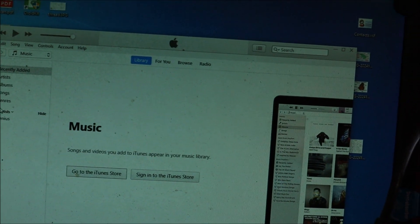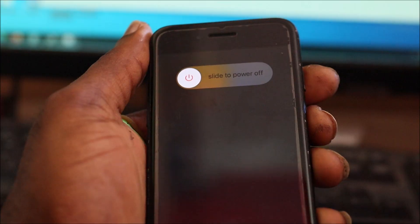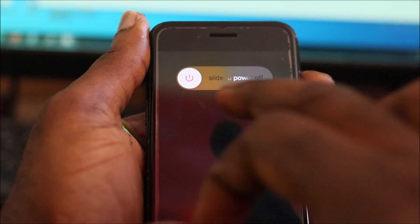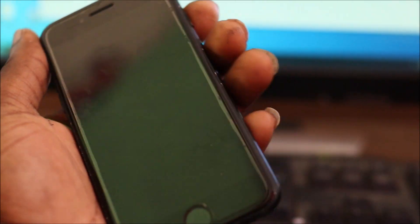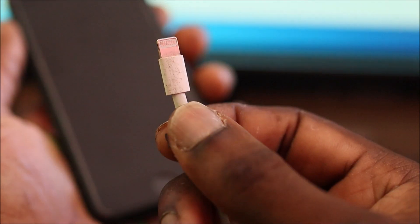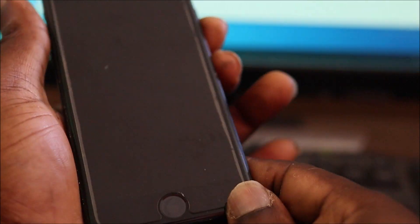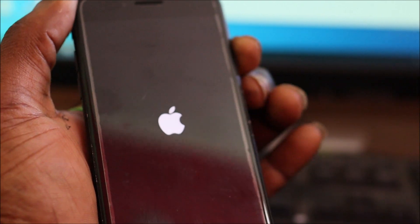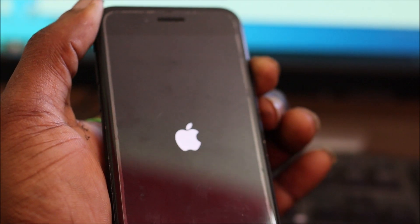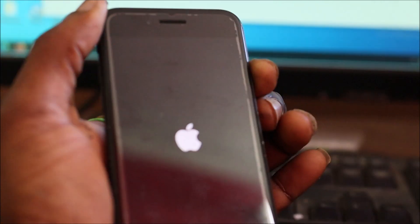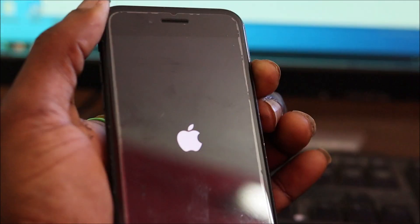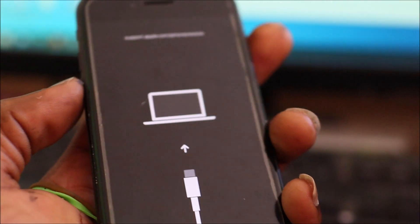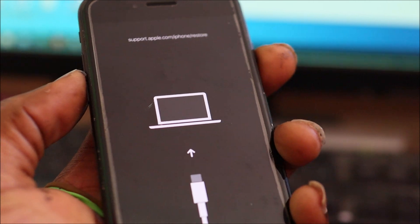What we need to do now is turn the phone off. Now that the device is turned off, let's go. Volume up, volume down, hold the power. This should take us to the recovery mode. Volume up, volume down, power.